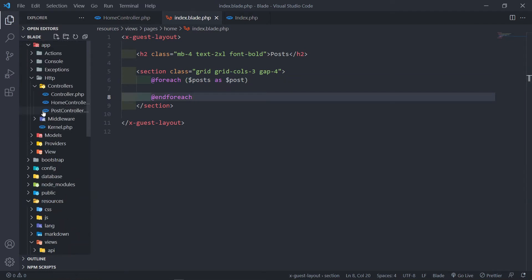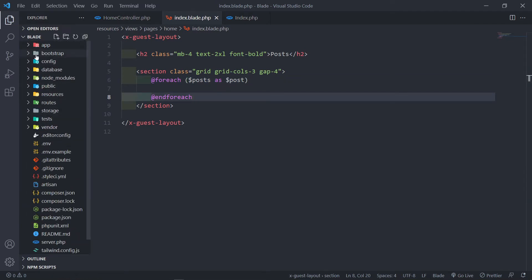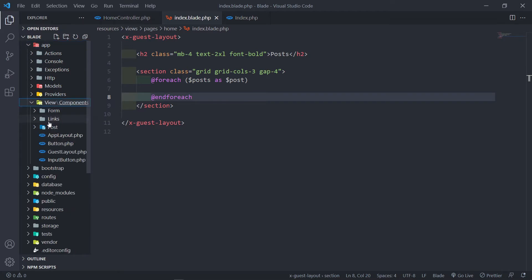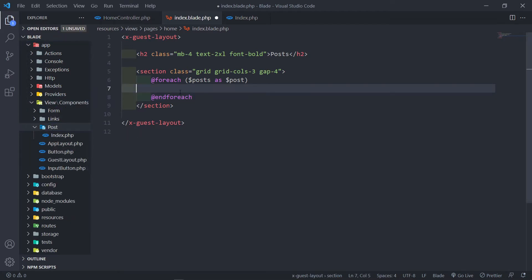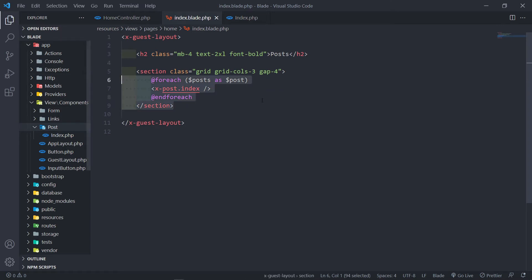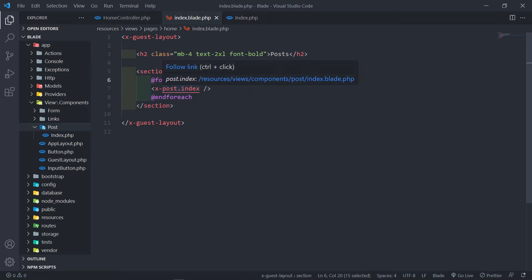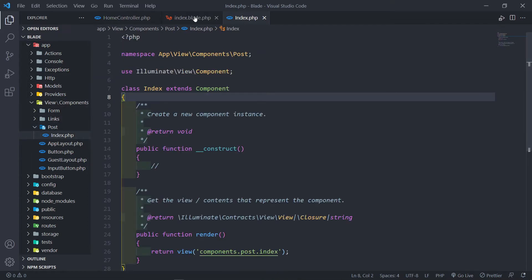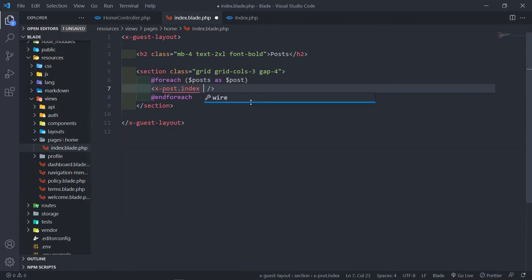I already created a class-based component in app/view/post/index. In order to render that component we use the x-notation, where post is the folder and index is the class. In order to parse a variable to this class-based component, we use a colon like this.